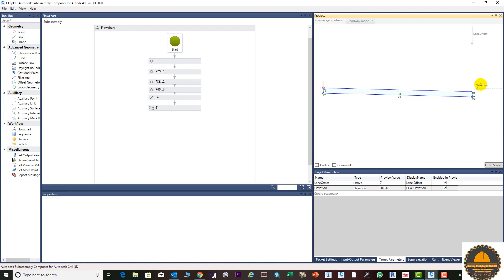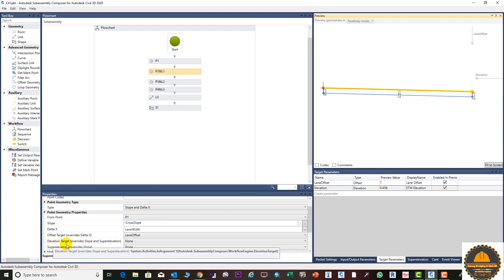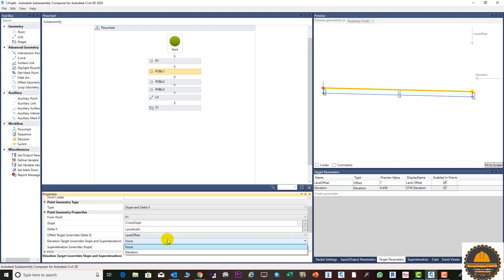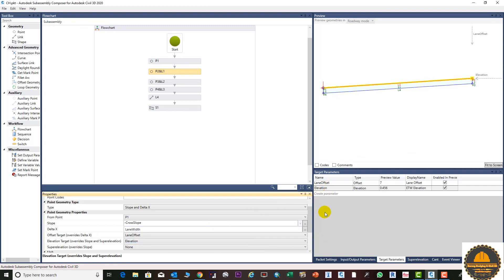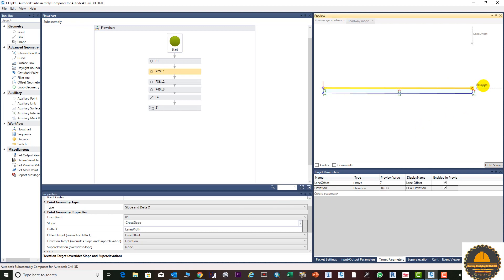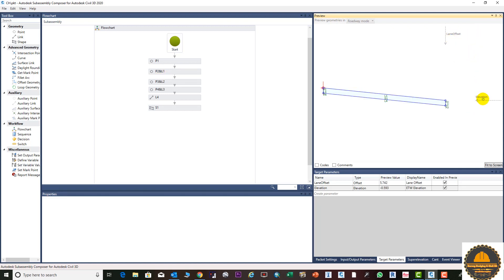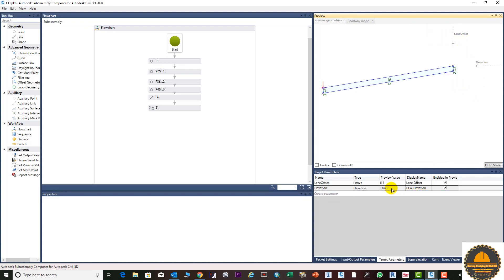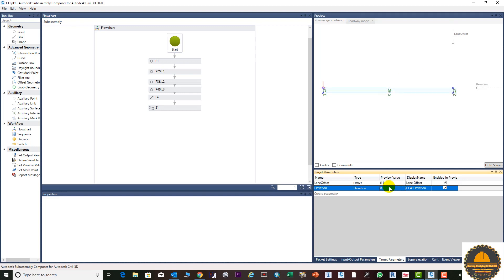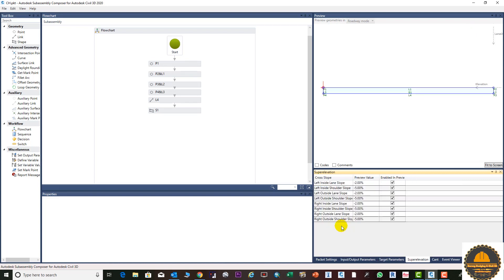To assign it, select the top link and from the Elevation Target drop-down select 'elevation' — the same name we entered. Now you can see this shape will move up and down with the parameter. Enter 0 to bring it back to the right place, then enter 7 meters for the width. The next topic is assigning super elevation — topic number two.